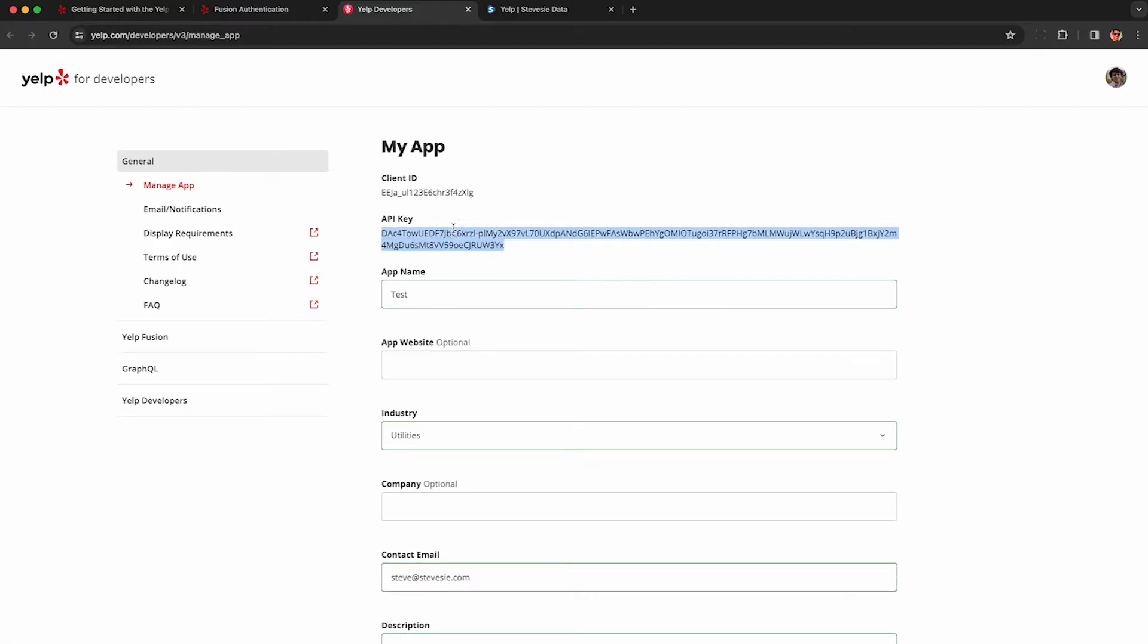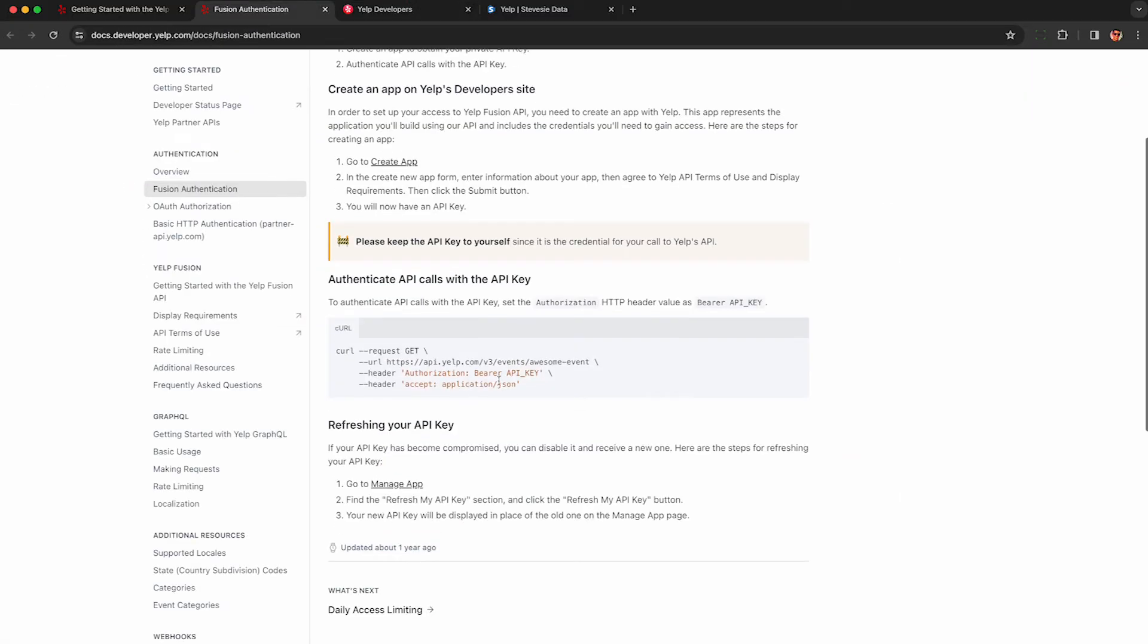Anyway, once you have your API key, you can start using it through the rest of the API docs and just put it in here where it asks for API key.